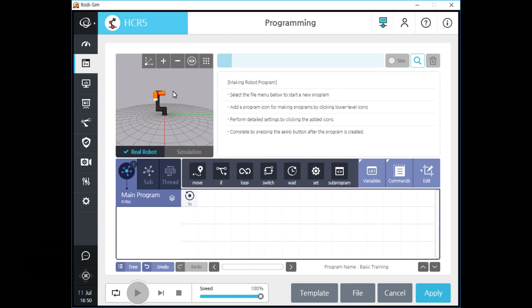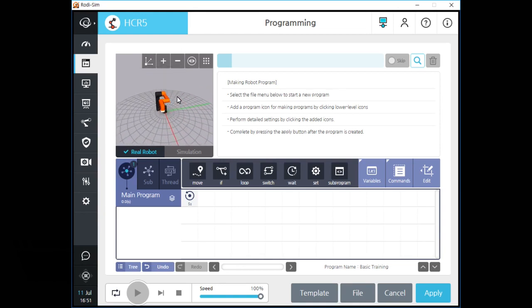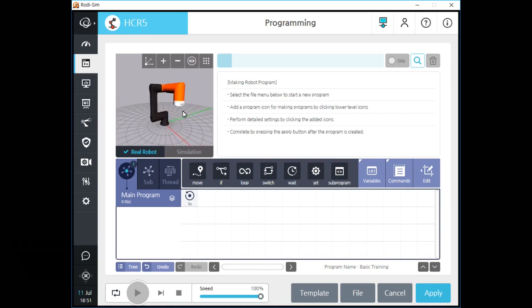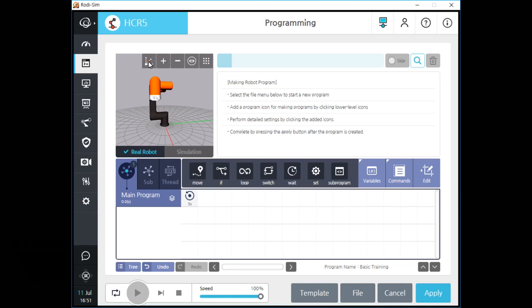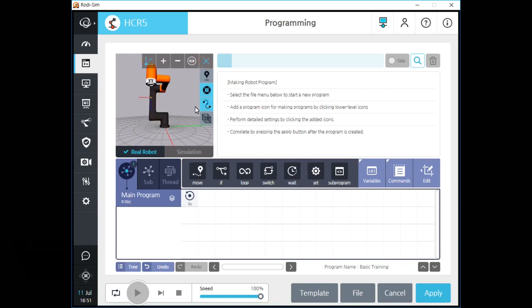Let's click the programming menu to change the screen. On the programming screen, you can see a small 3D simulation screen. You can see your robot and its motion, TCP, the path of your current program, and safety and tool boundaries when the program is running or stopped.